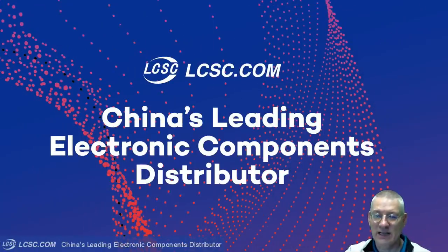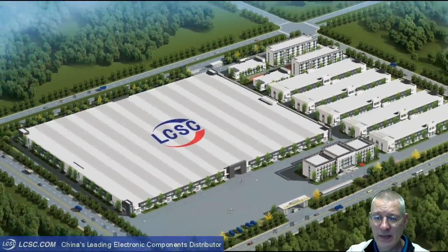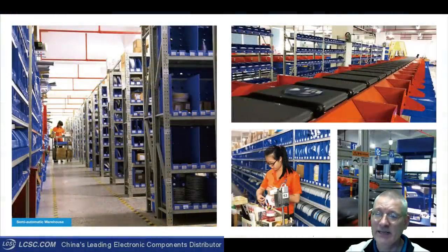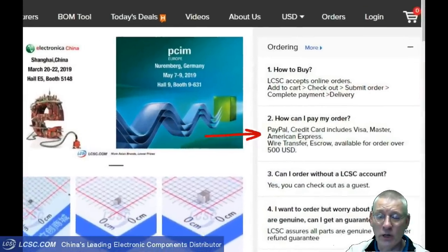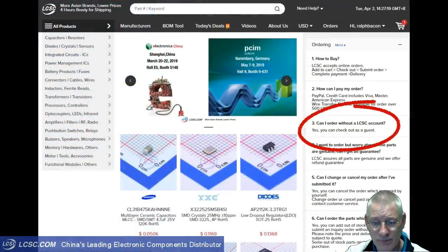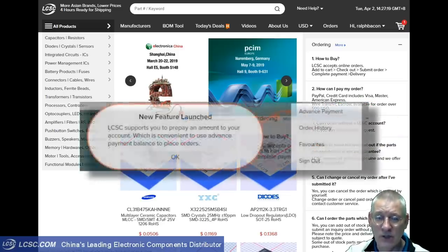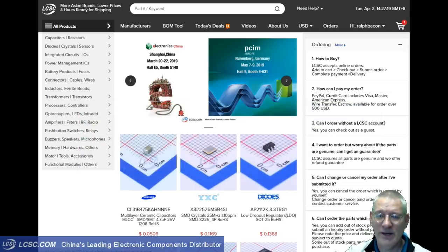I'd like to give a shout out to LCSC Electronics, China's leading electronics components distributor, who are sponsoring this video. Electronic component orders can be picked and shipped in just four hours. You can pay by PayPal, credit cards, American Express or wire transfer. You don't even have to create an account — just check out as a guest. If you do create an account, you can use their new account pre-paying feature.